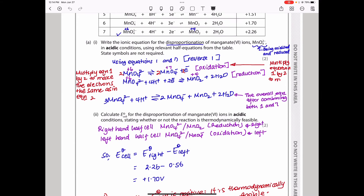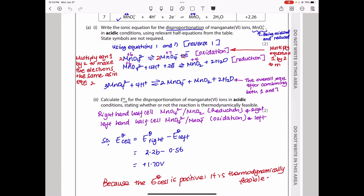The next part asks us to calculate the E°cell for the disproportionation of manganate(VI) ions in acidic conditions, stating whether or not the reaction is thermodynamically feasible. The one being oxidised goes on the left, and the one being reduced goes on the right. The equation for E°cell is: E°right half-cell minus E°left half-cell.